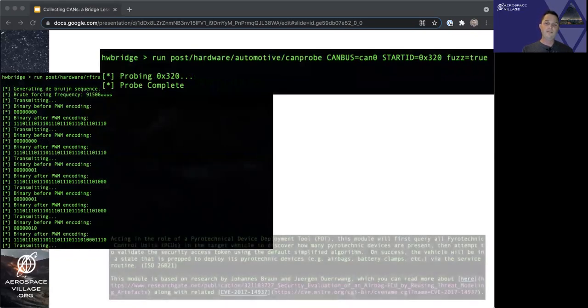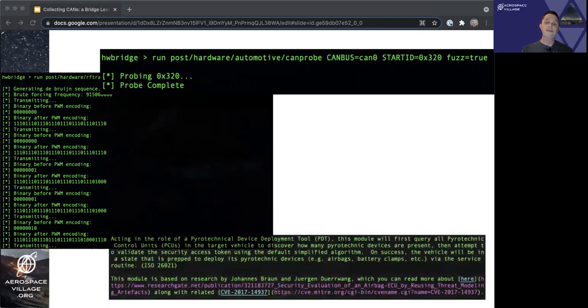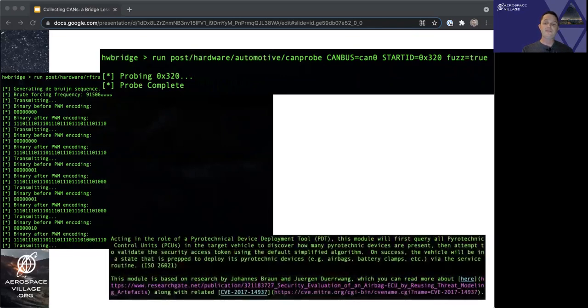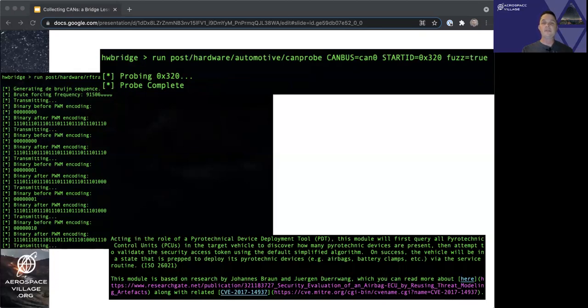Or the pyrotechnical device deployment tool, PDT, which ultimately may not be quite as exciting as you think, but is still a personal favorite of mine. But how does the hardware bridge logic allow these Metasploit framework modules to exit the matrix into the real world?